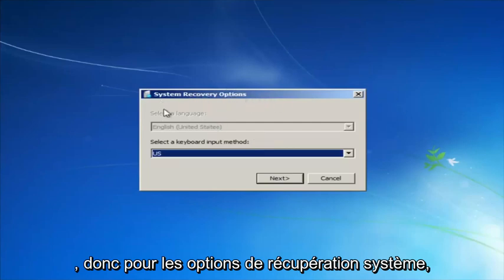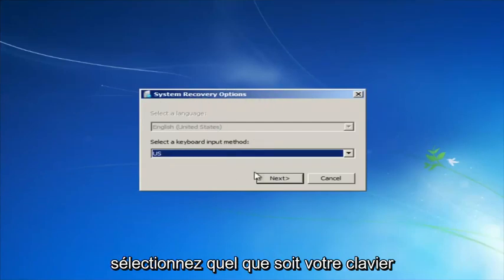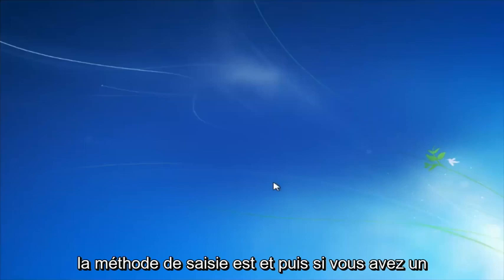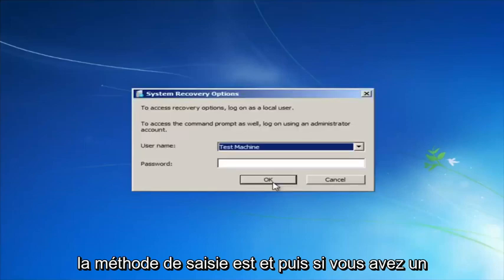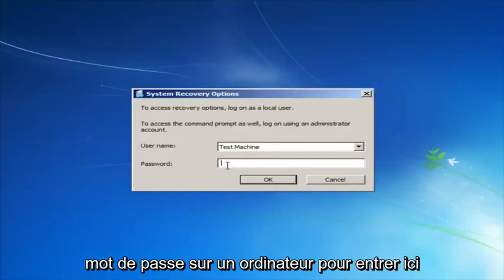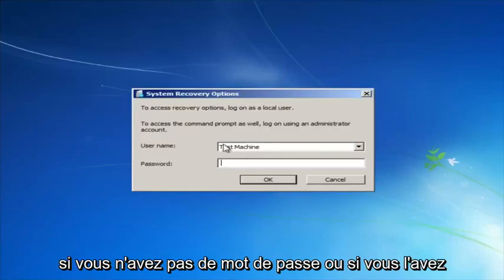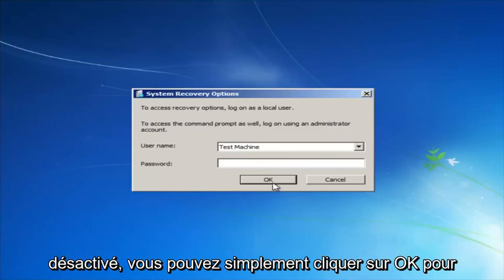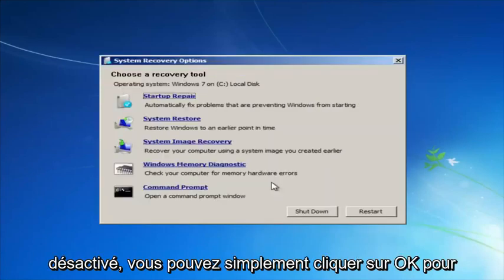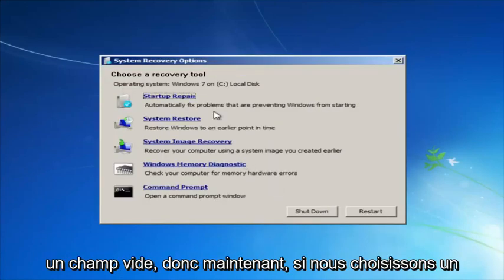For system recovery options, select whatever your keyboard input method is. Then if you have a password on your computer, enter it here. If you don't have a password or you've disabled it, you can just click OK for a blank field.